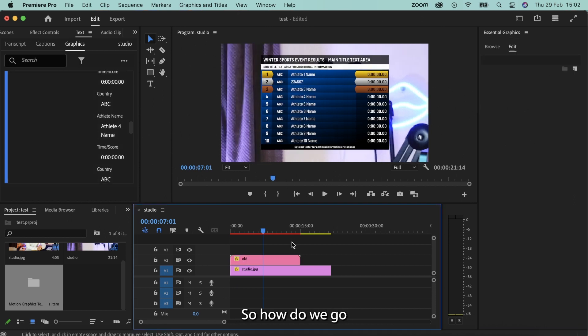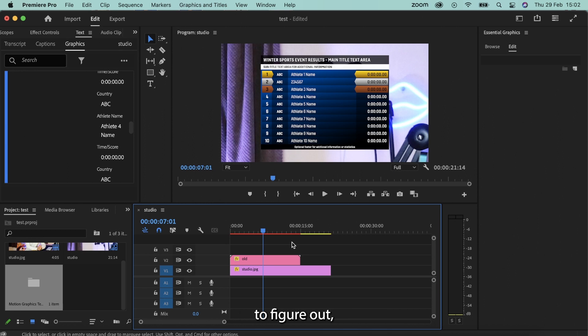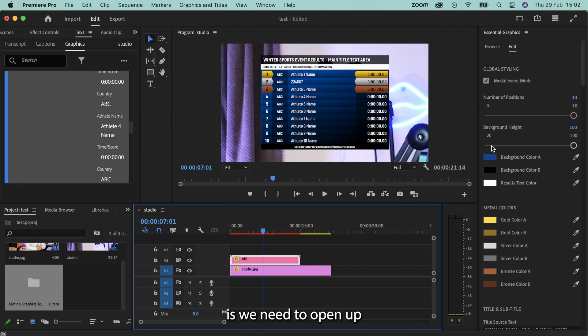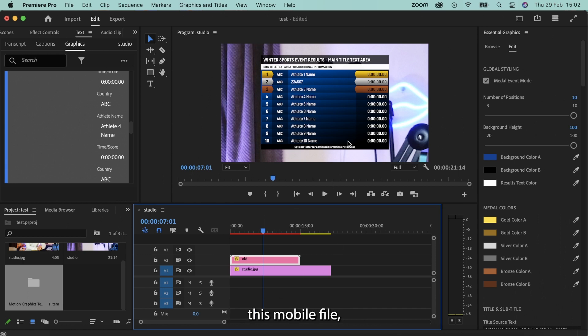So how do we go about fixing this? This is something that took me rather a long time to figure out, but I've now done it. So what we need to do is we need to open up this MoGart file, this motion graphics file in Adobe After Effects.